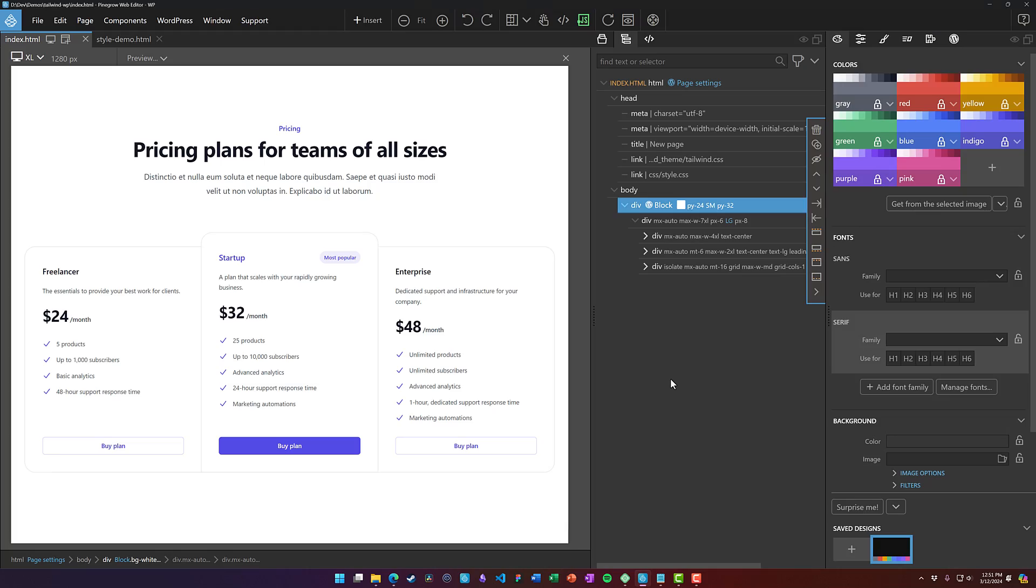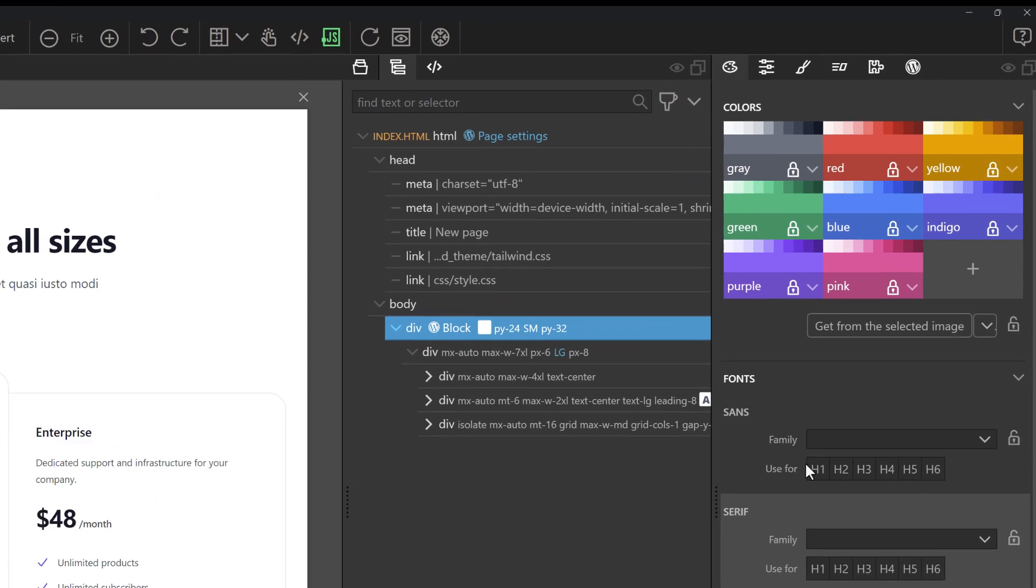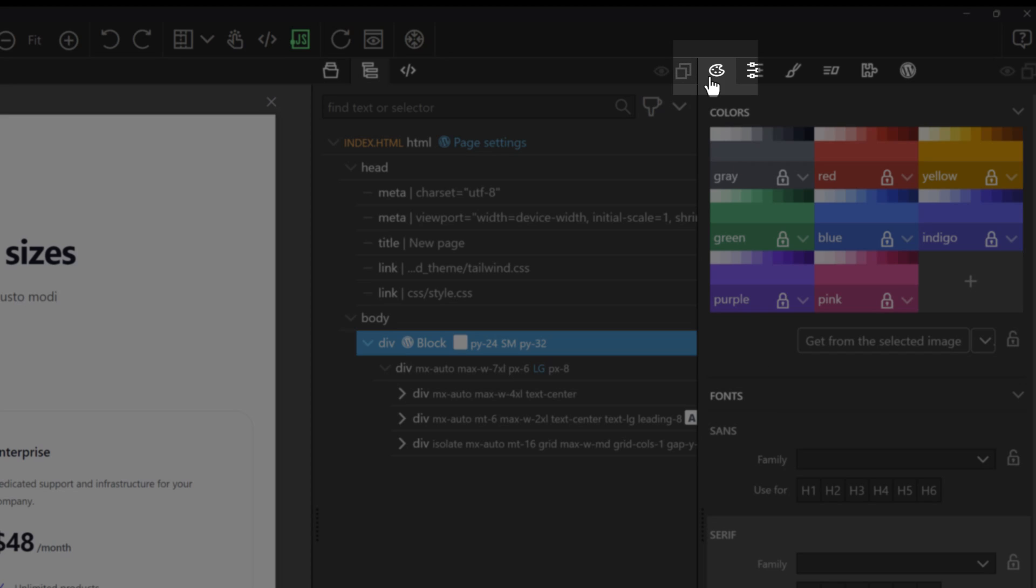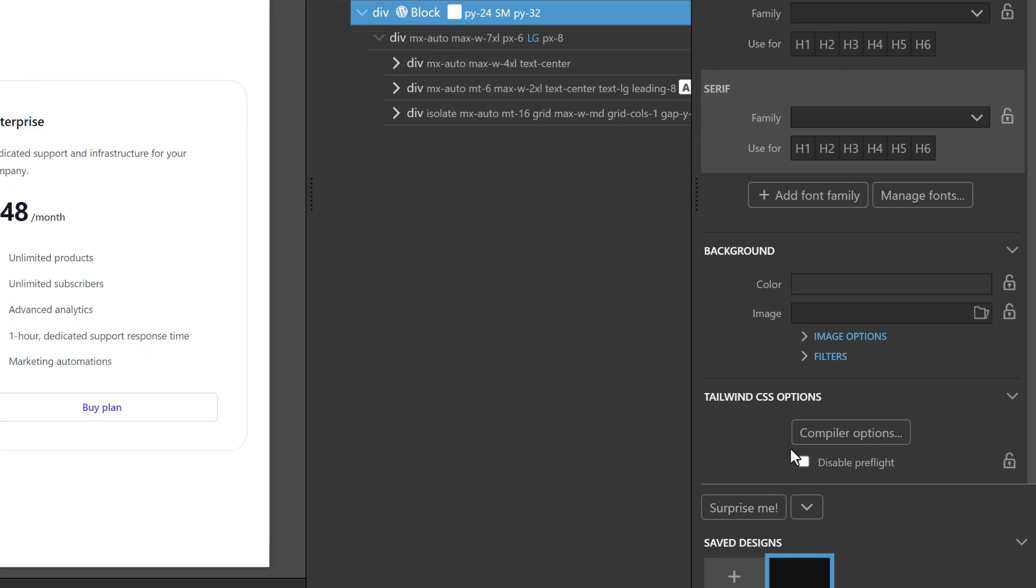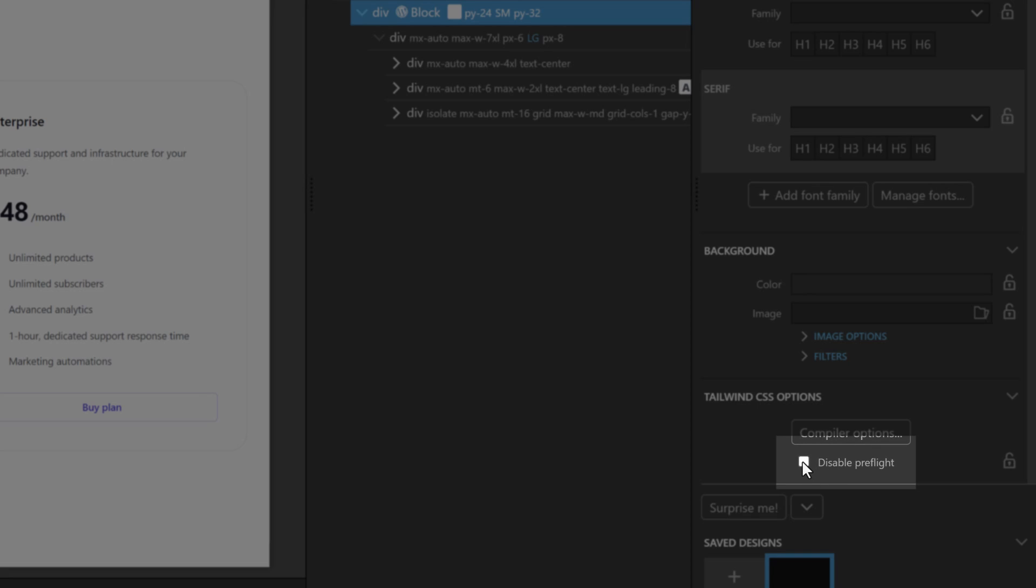So the big question now is how do we fix this? And it's pretty easy to do inside of Pinegrow, although it's not 100% foolproof. The best thing to do really is to come over here to the Design tab and all the way at the bottom, you've got this checkbox to disable Preflight.